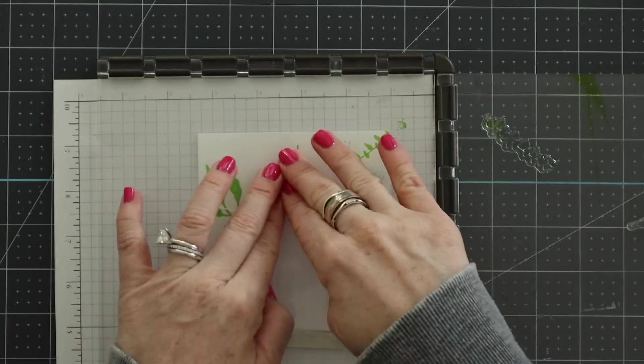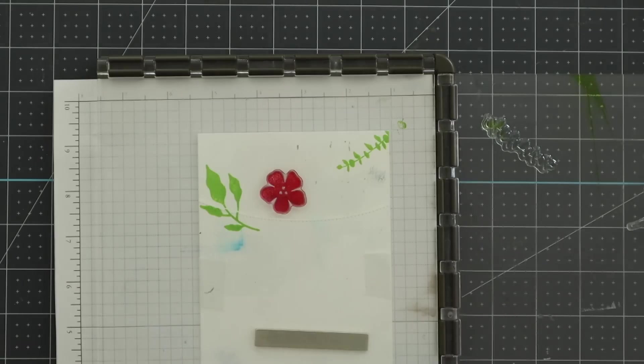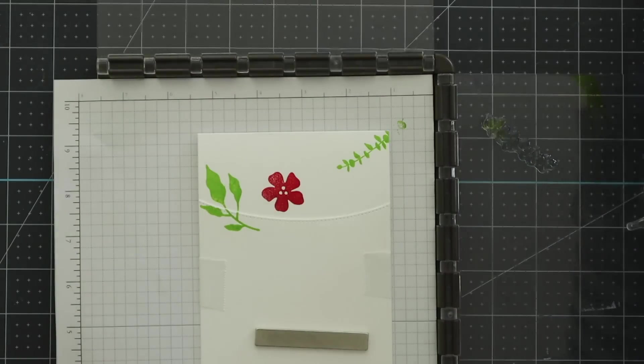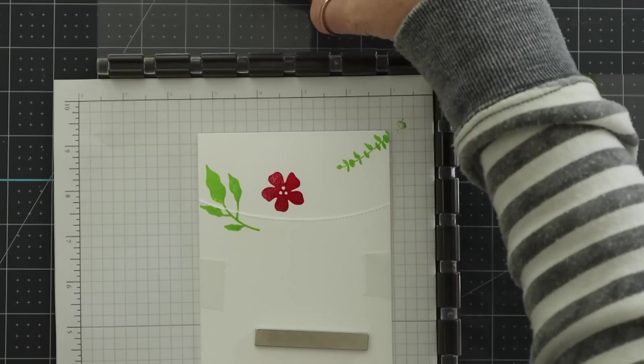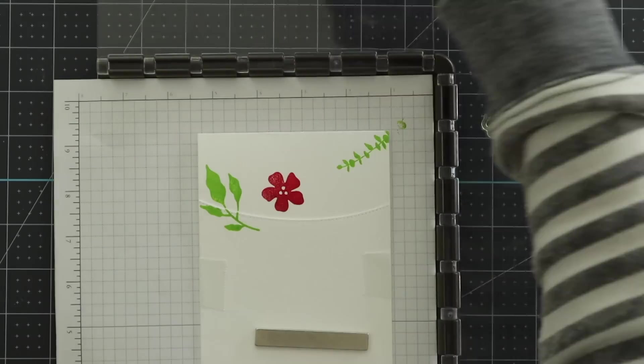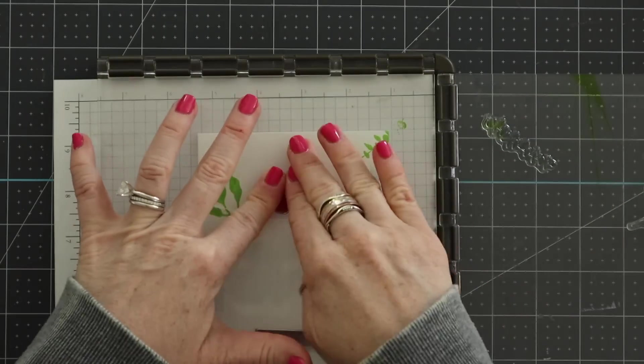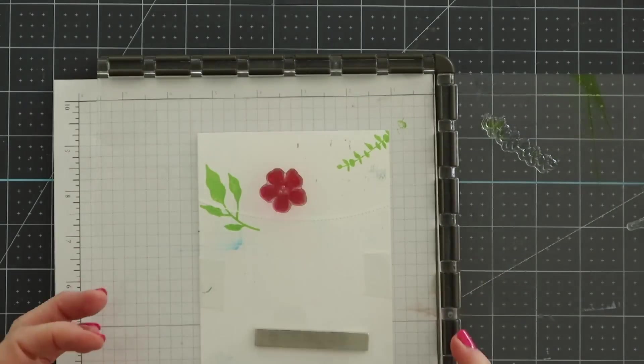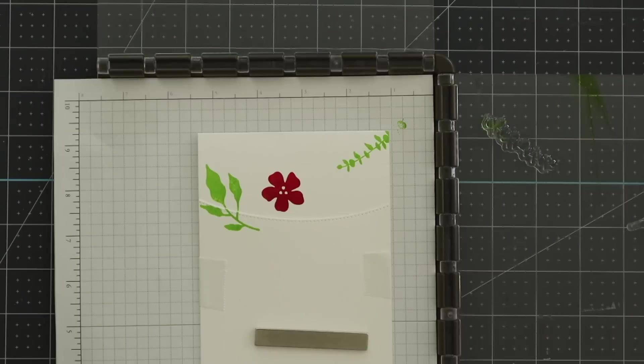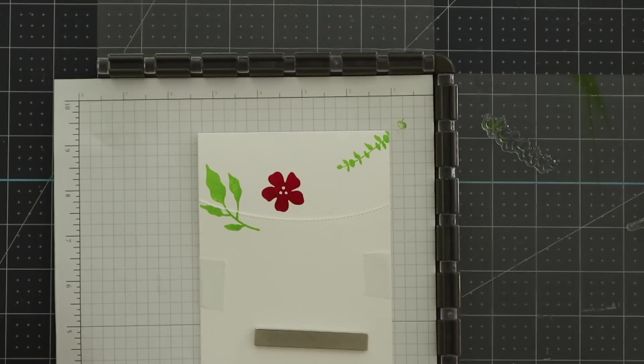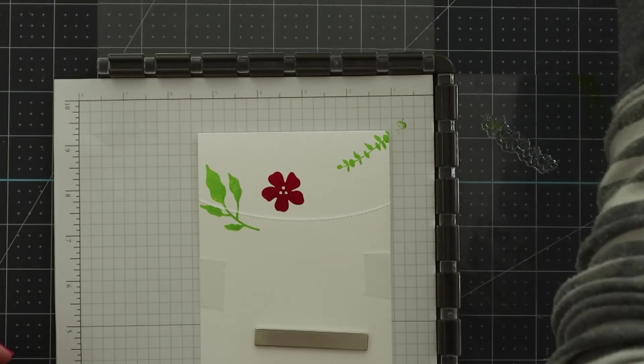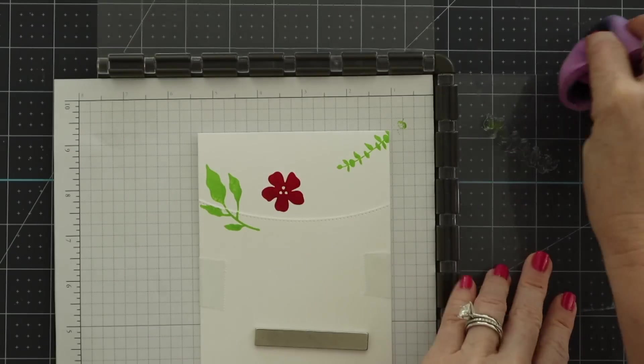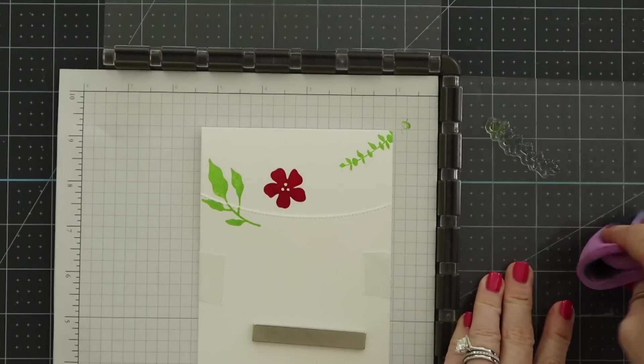That's why I chose to use the Stamparatus because when you have a mask what will happen sometimes when you stamp is like right where the mask lays against the cardstock it won't have a really good impression there. So if you want to make sure you have a really good impression a really good stamped image I highly recommend using a stamp positioning tool so that you can just keep re-stamping.